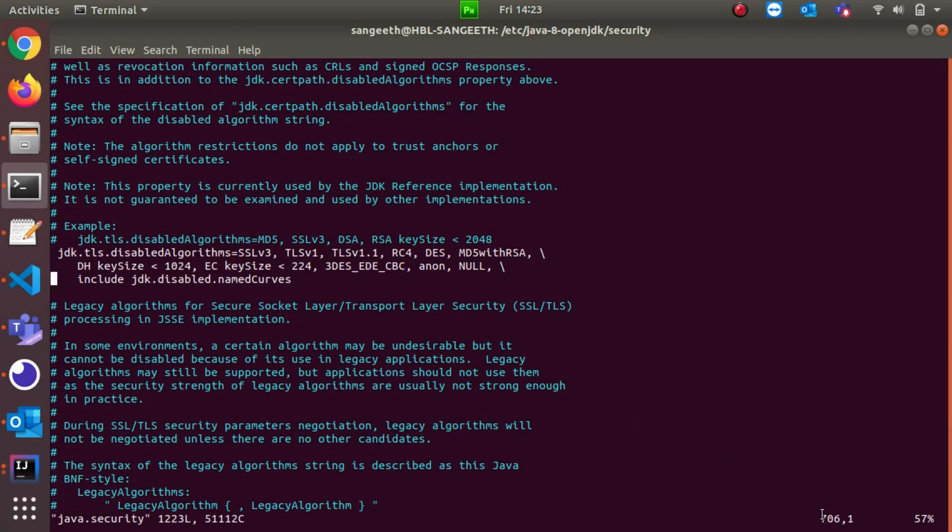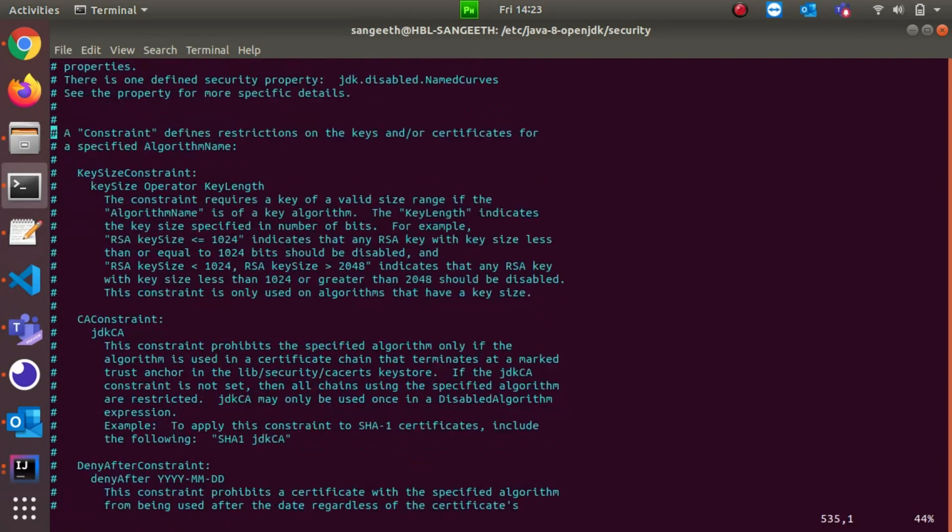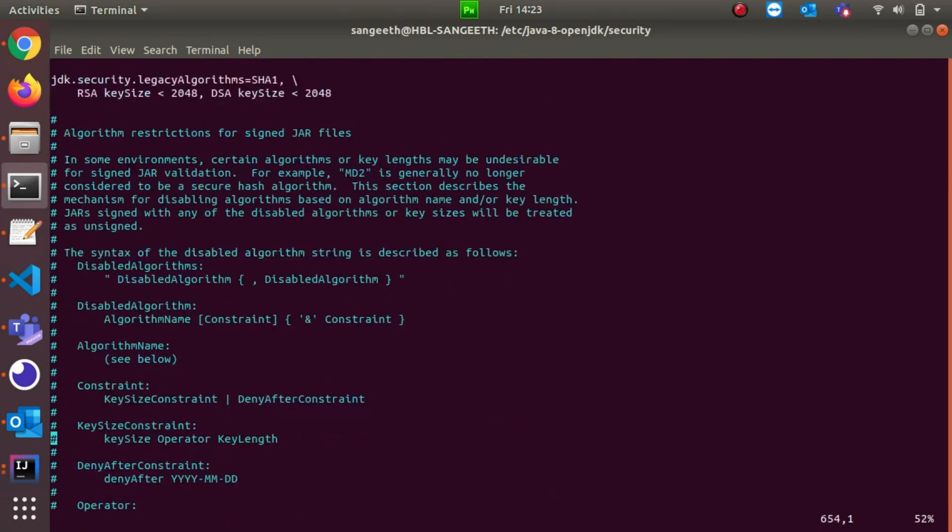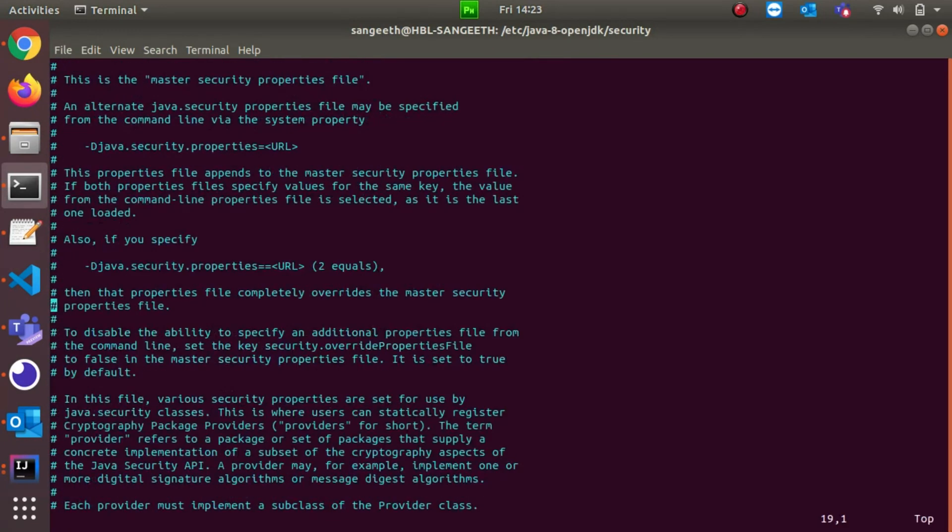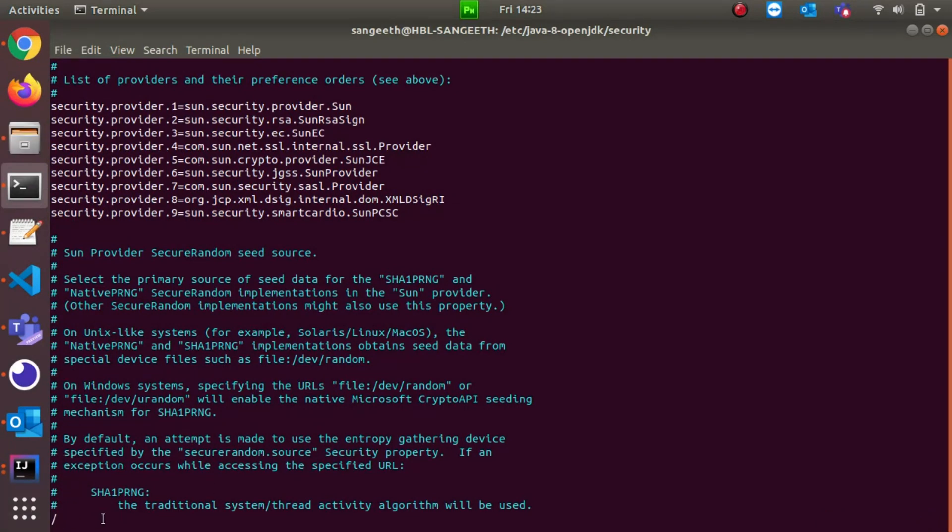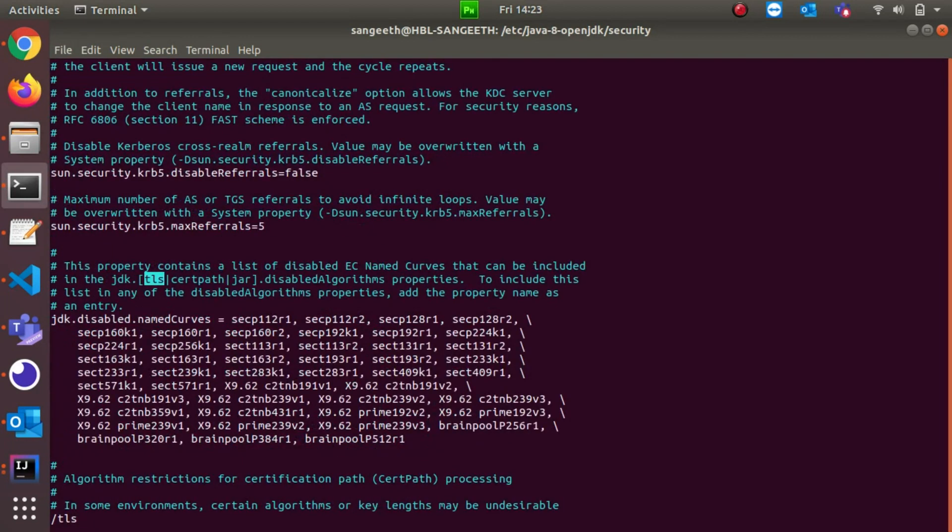You need to type slash and then whatever word you're going to search. In my case, I'm going to type TLS and just press Enter. After you enter the string you want to search, press N to get the next occurrence.